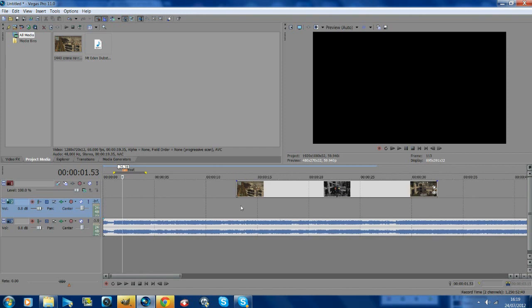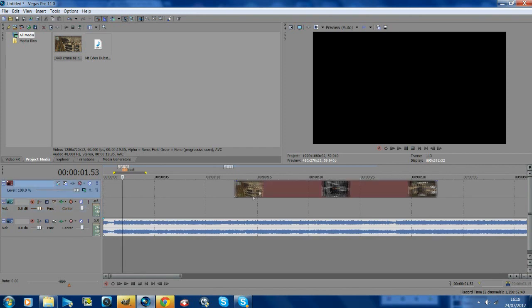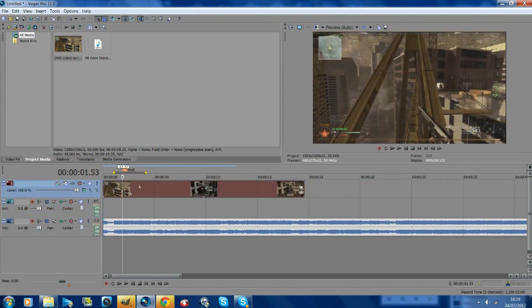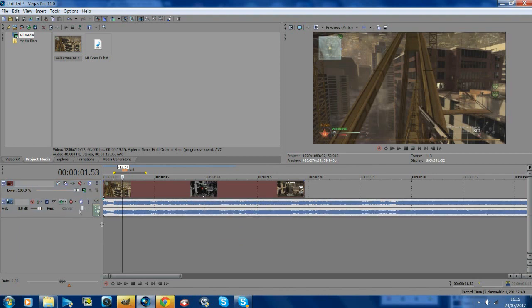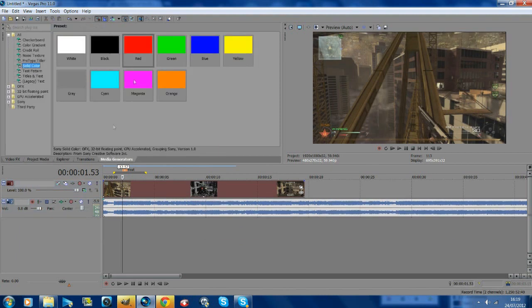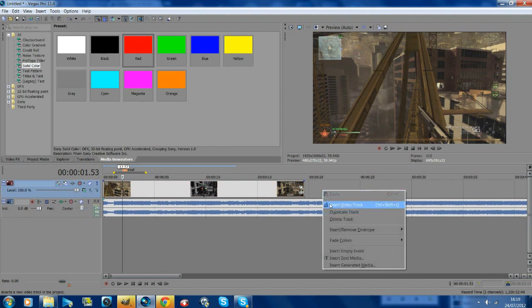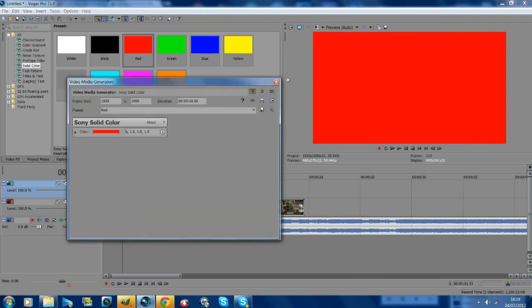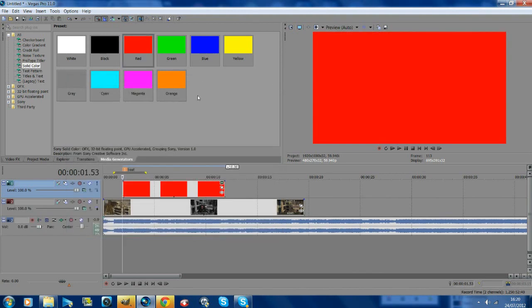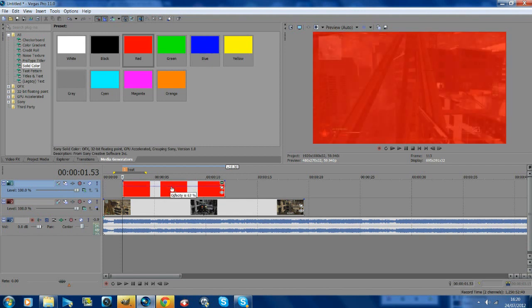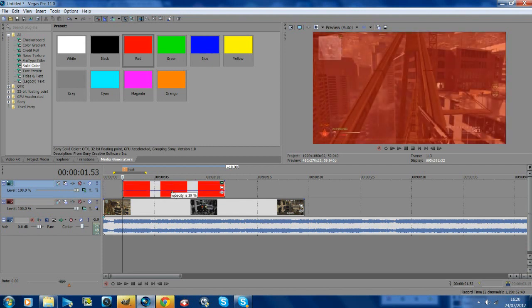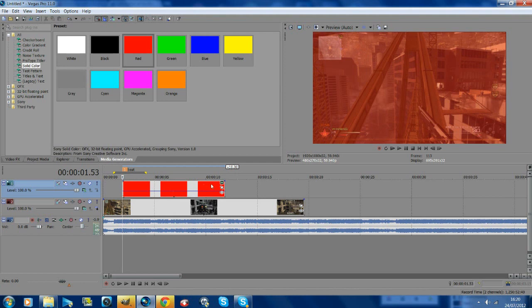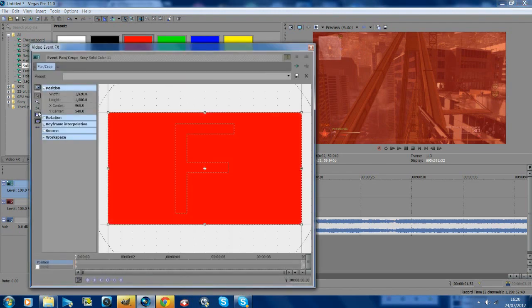Go to media generators and insert a new video track by right-clicking. I'm going to add red. Drag this up to where your marker is on your first beat and drag the opacity down to where you think it looks good.